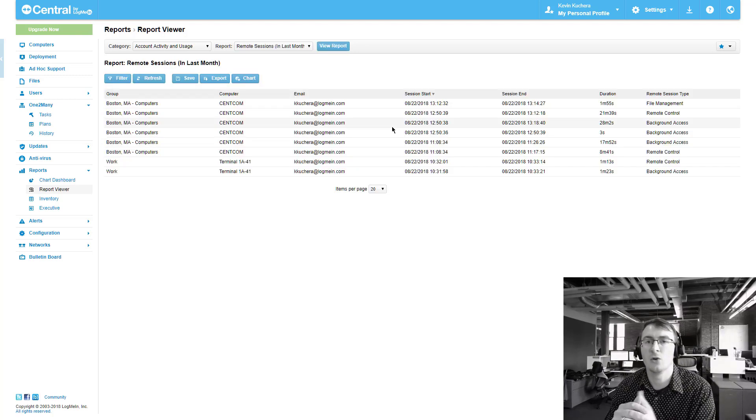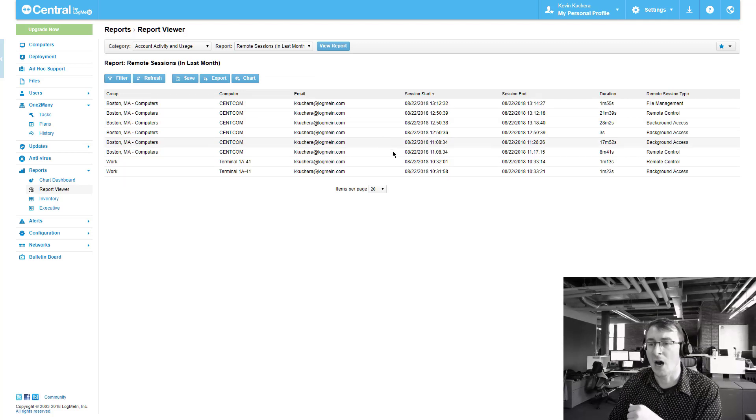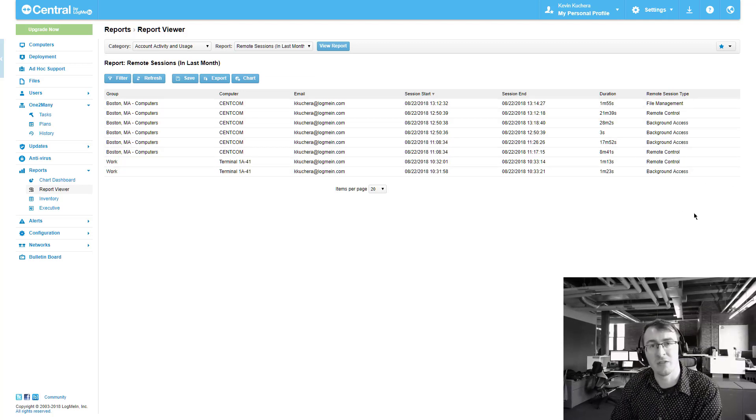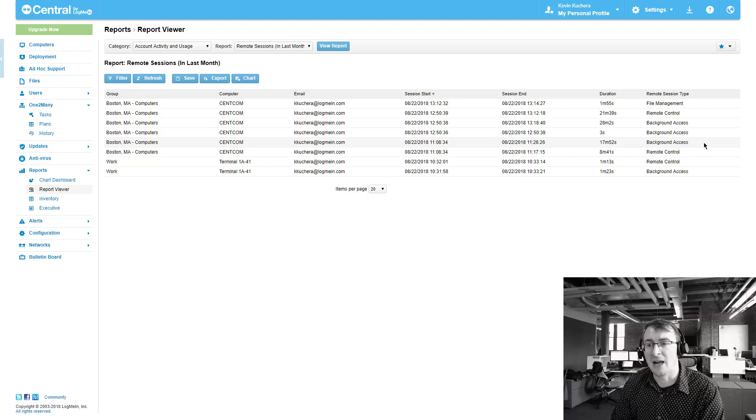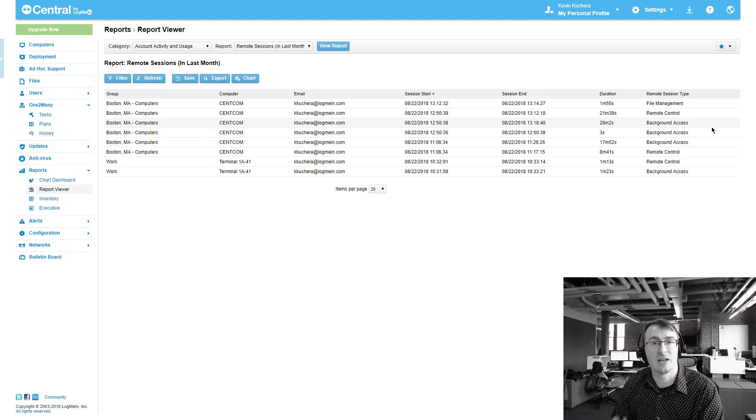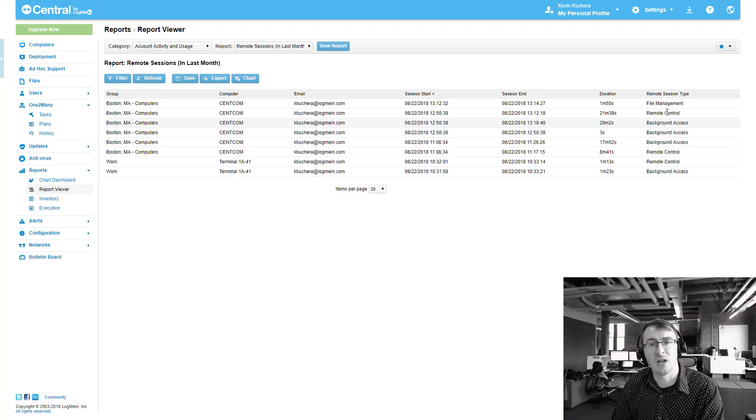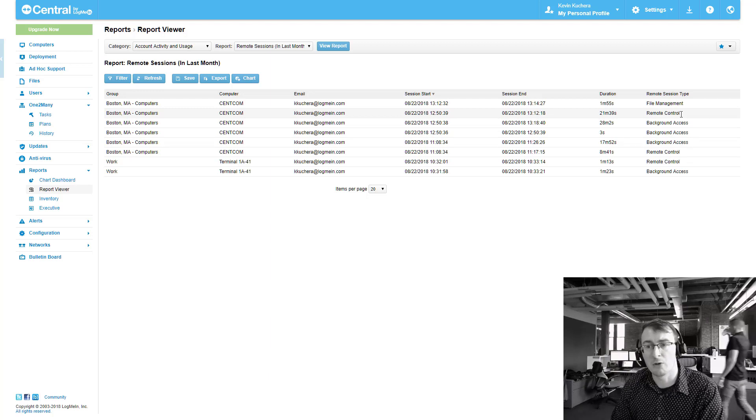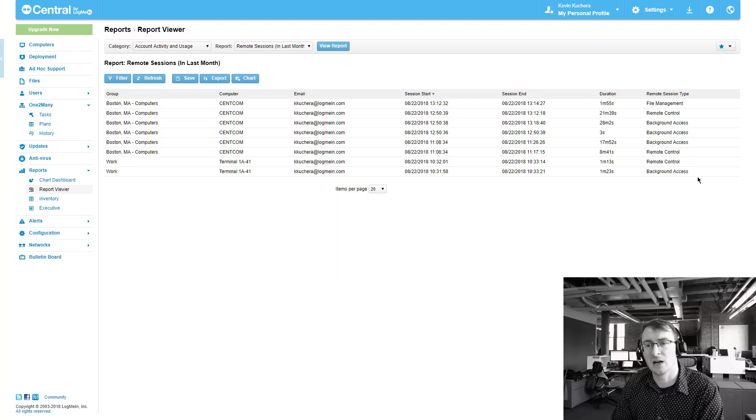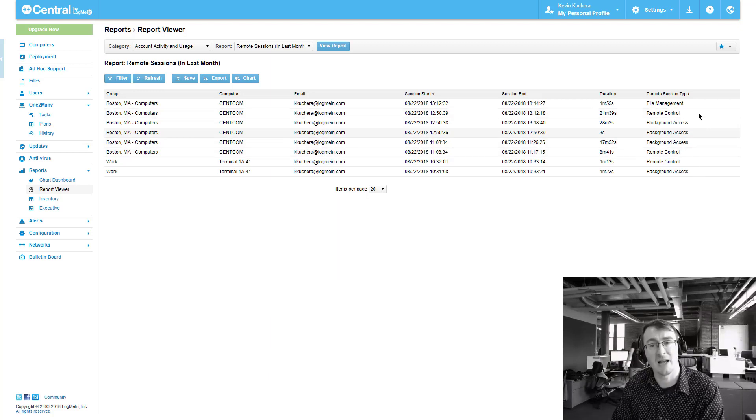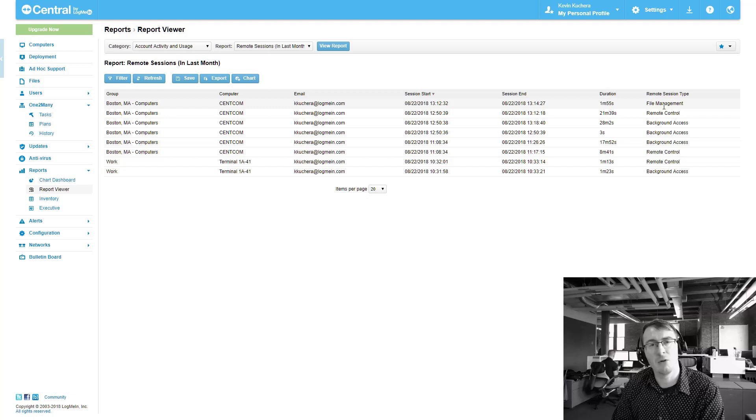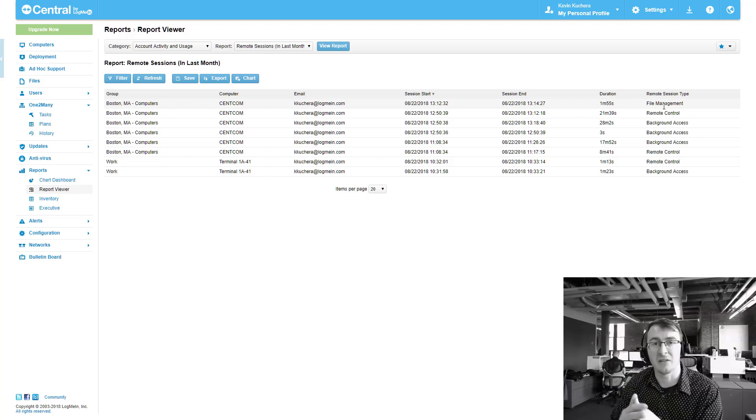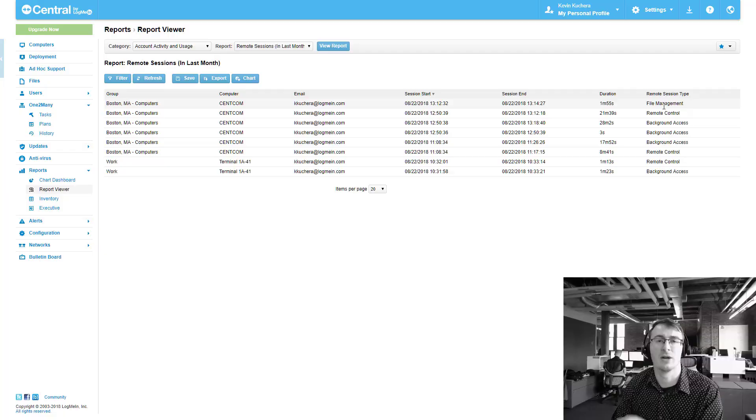you're not only seeing who's been doing a remote control, but you're also seeing what else they've been doing within LogMeIn. So as background access starts to catch on a little bit more and more, you can see not just remote control, but who has been accessing computers from the back end or who's been performing file management, really anything that's occurring outside of remote control and you'll get the correct duration here on this report.